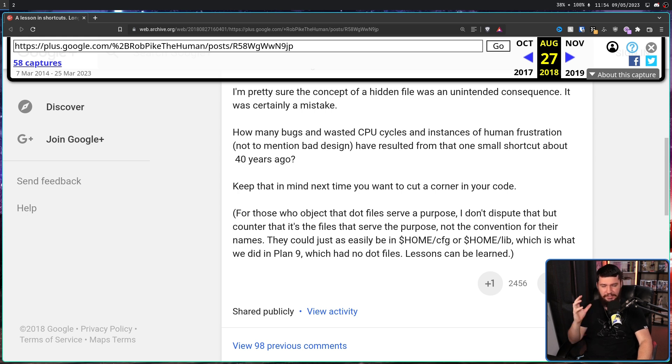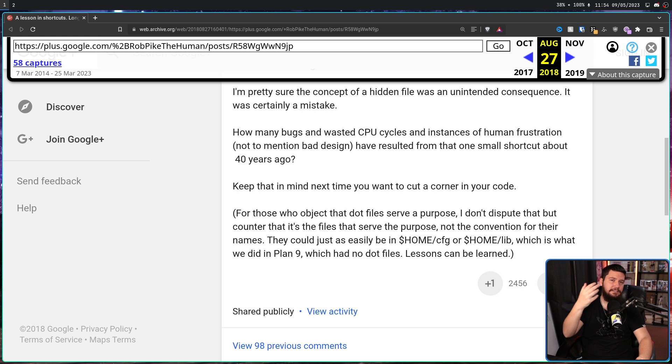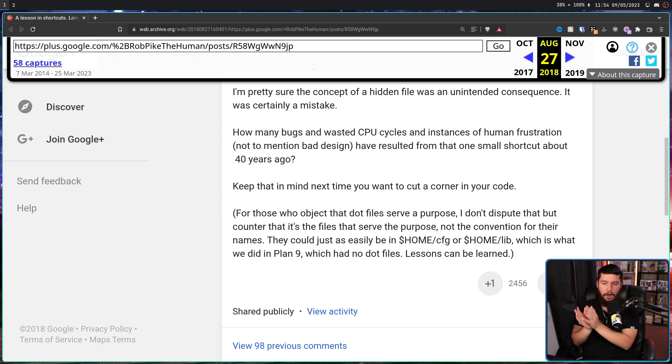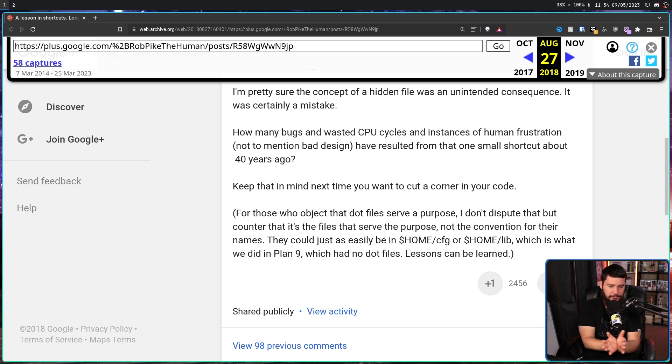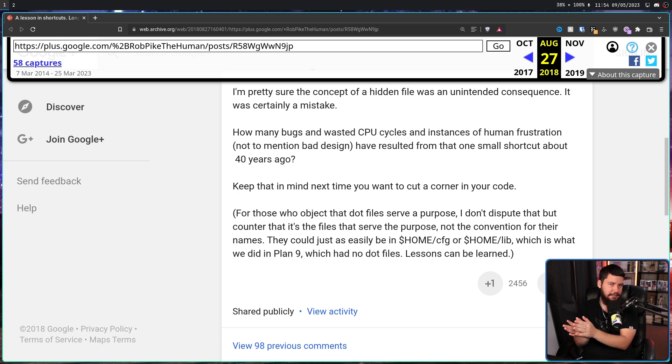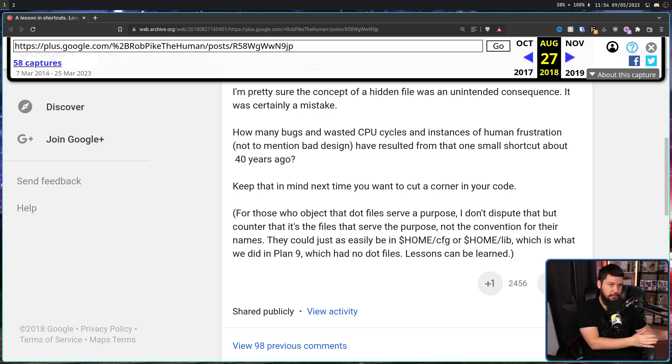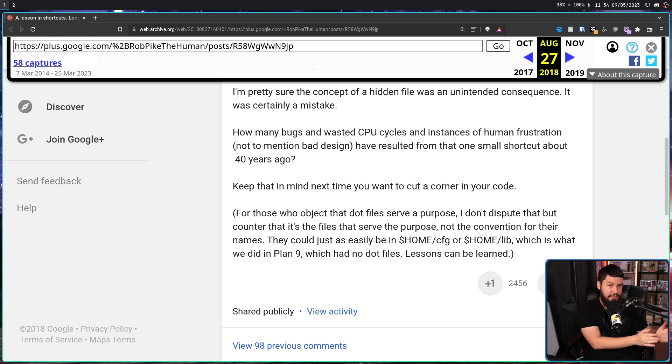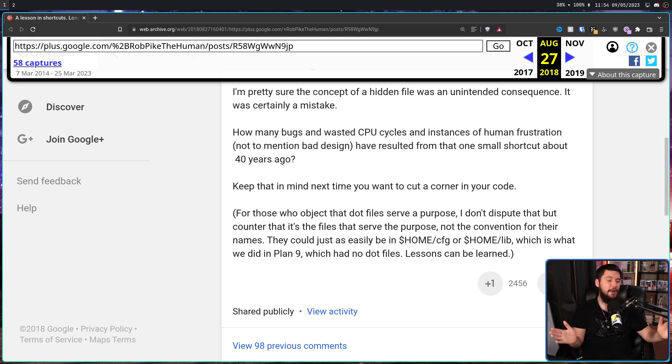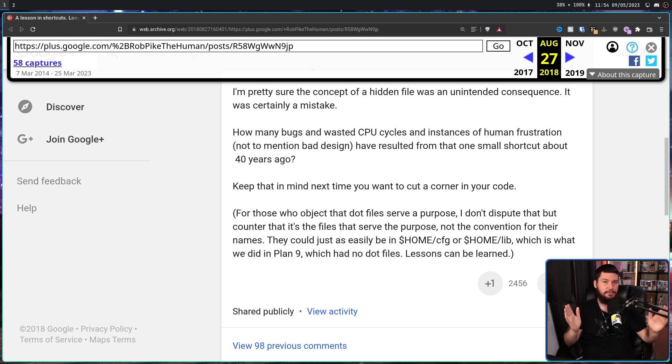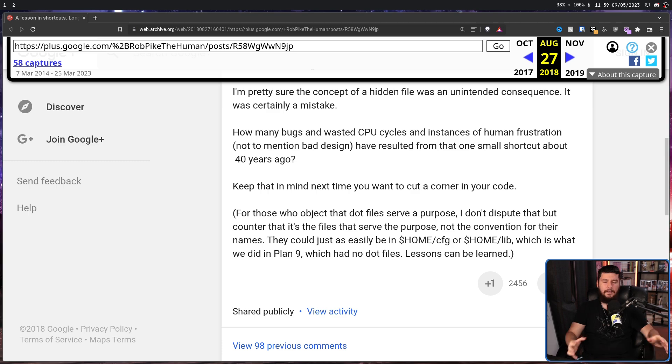So instead of having something like home slash dot mozilla, it could be home slash mozilla. But if it's going to be home slash mozilla, why can't it be home slash config slash mozilla? And maybe home slash local slash data slash mozilla? Wow, we've achieved the xdg-based directory specification just without the dots.